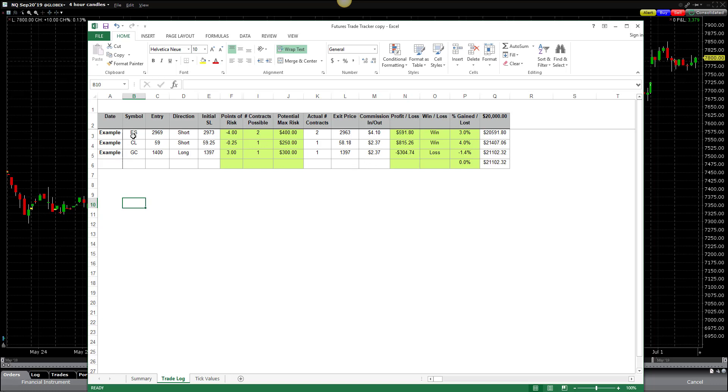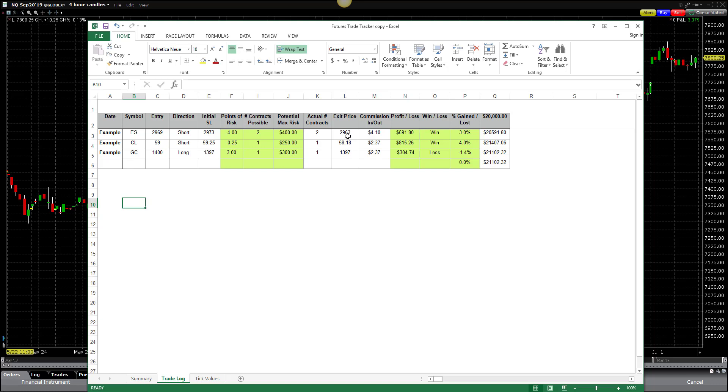And then from there, we would log the actual number of contracts that we have on and then what our exit price ended up being after we exited that trade and how much commission we were charged each direction from our broker. There's some examples above it. Let's say we took a trade on the E-mini S&P. Let's say we had an entry at $29.69, we went short, our stop loss was $29.73 to begin with. That means we had four points of risk on and we could potentially trade two contracts. That would give us a max risk of $400 on that trade. Once we put that trade on, maybe we just traded one contract. We'd put in the number of contracts that we actually traded and then we'd put in the point where we actually exited that trade and how much commission we were charged.